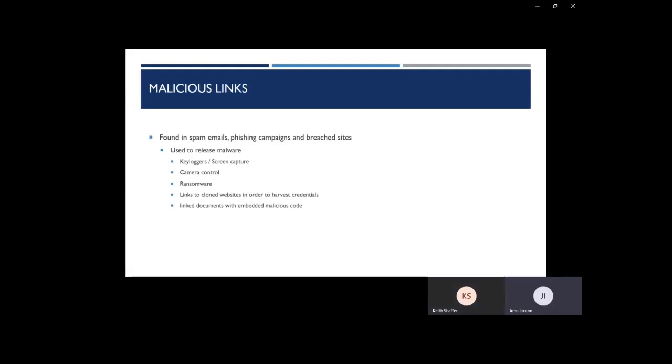And then finally, link documents with embedded malicious code. We see this a lot with Adobe or Office documents where an attacker is able to embed malicious code within a PDF or another document. Once you open that document, it will go ahead and install that program. And without proper antivirus, this will be missed, and then malicious software will be installed. So it's always best to double-check those links.